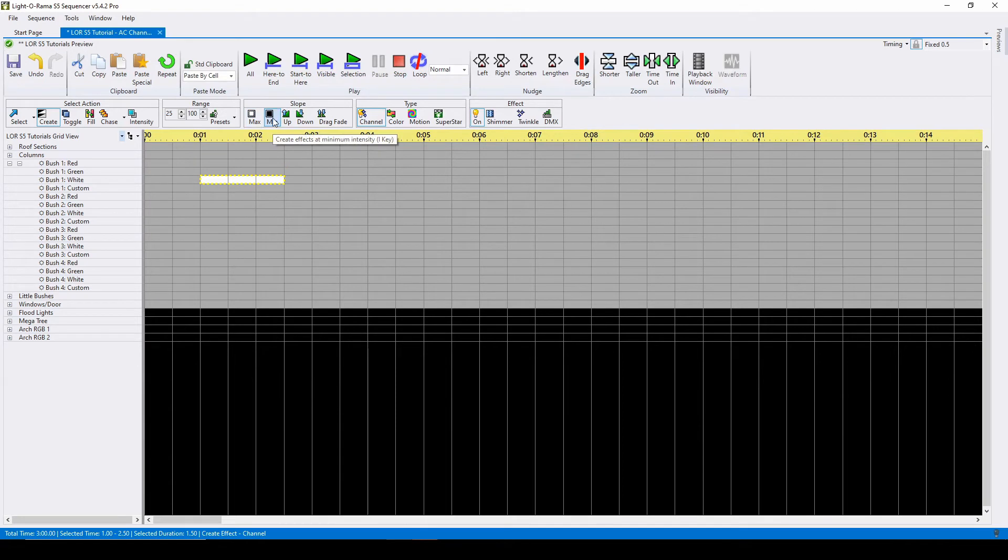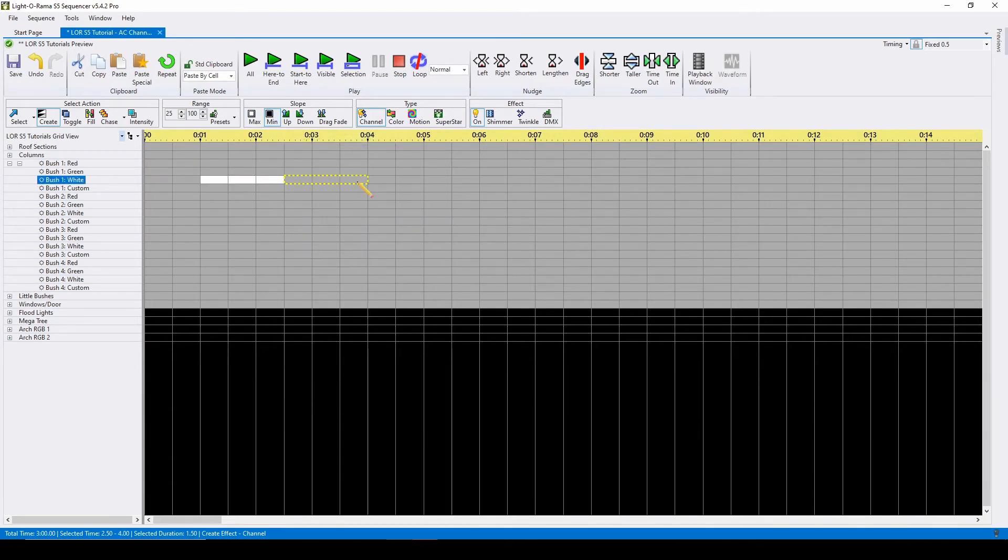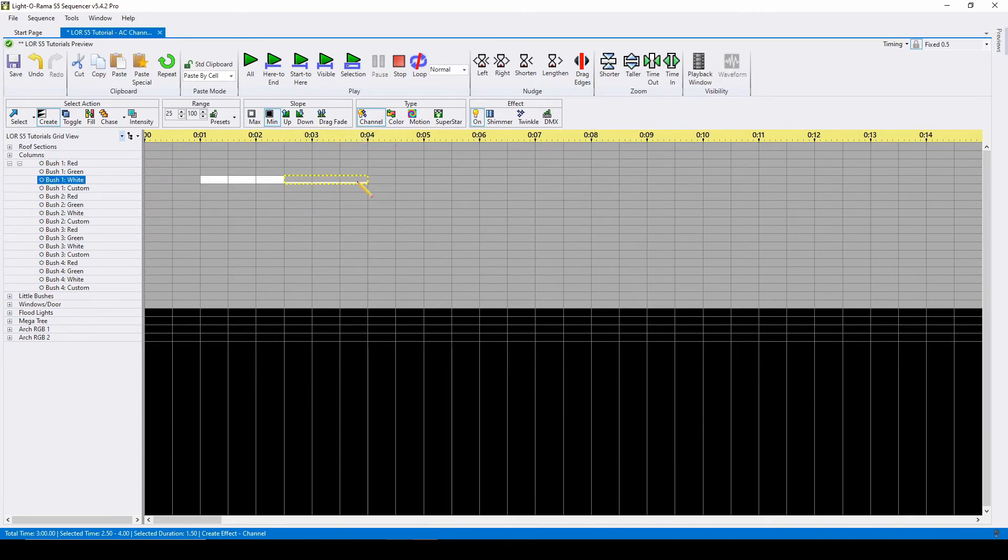If we select minimum, it means the lights will turn on at the minimum value, or in this case, 25%.